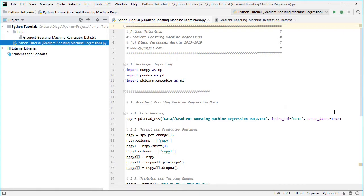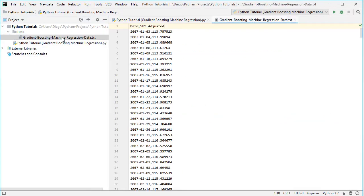The index column is set to date and we parse those dates as true. Opening the data file, we have a plain text CSV file with the first column as dates and the second column as SPY adjusted. SPY corresponds to the ETF investment vehicle which intends to replicate the S&P 500 index, with adjusted close prices adjusted for dividends and splits. The data has a daily frequency from the beginning of 2007 to the end of 2015, therefore nine years of data.